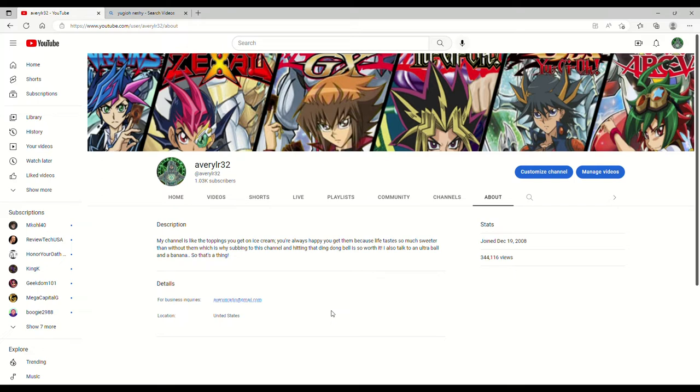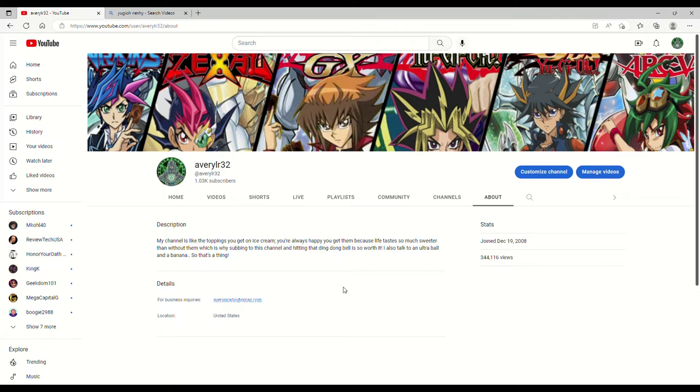I used to work in news, for those of you who don't know that. I know what it's like to have to credit people. So if I've taken your thumbnail and I just don't know it, I'm sorry. Neshi, if I took one of your thumbnails somehow, I'm sorry. Again, I didn't get your Discord message.